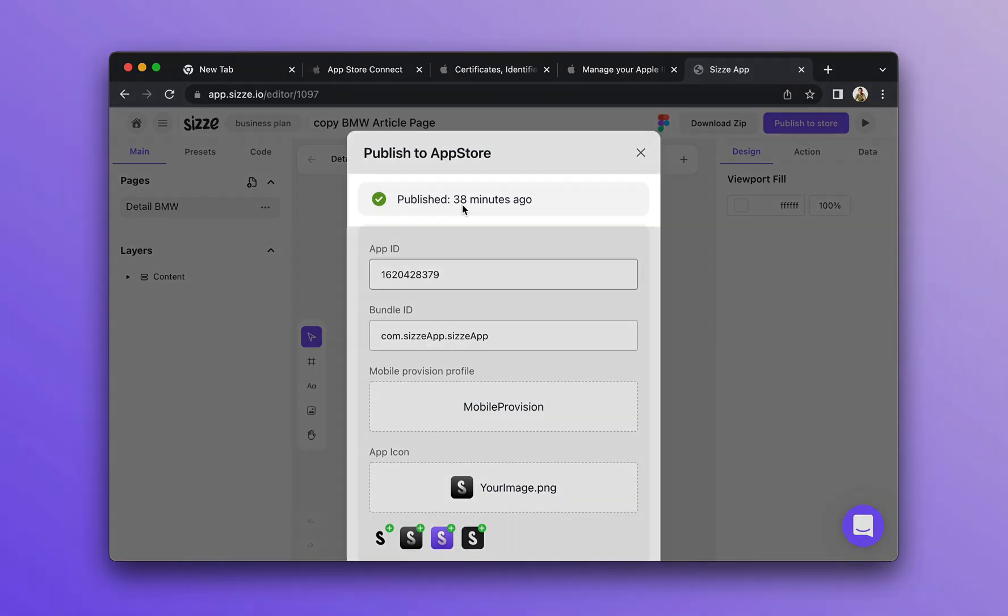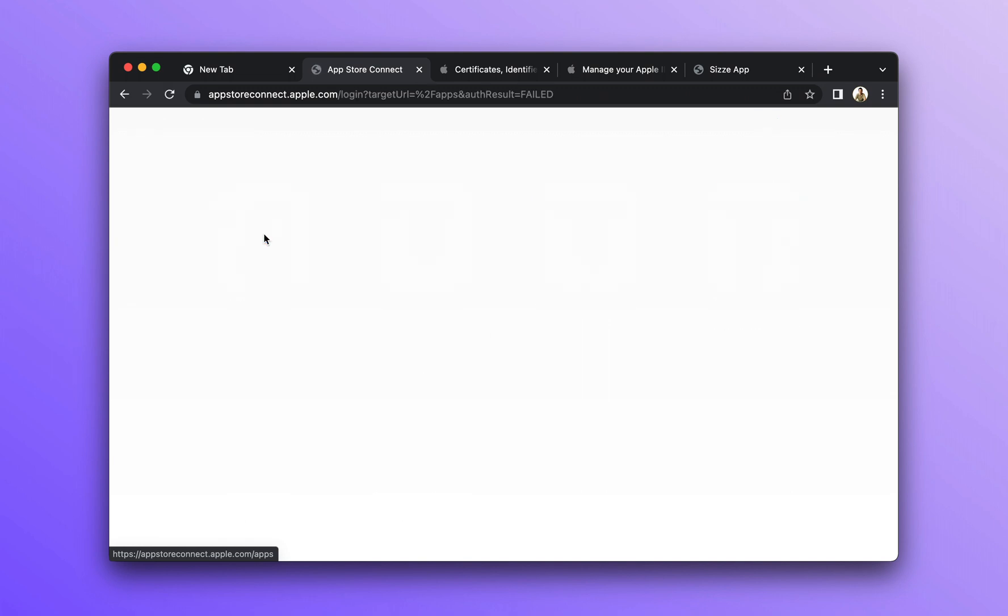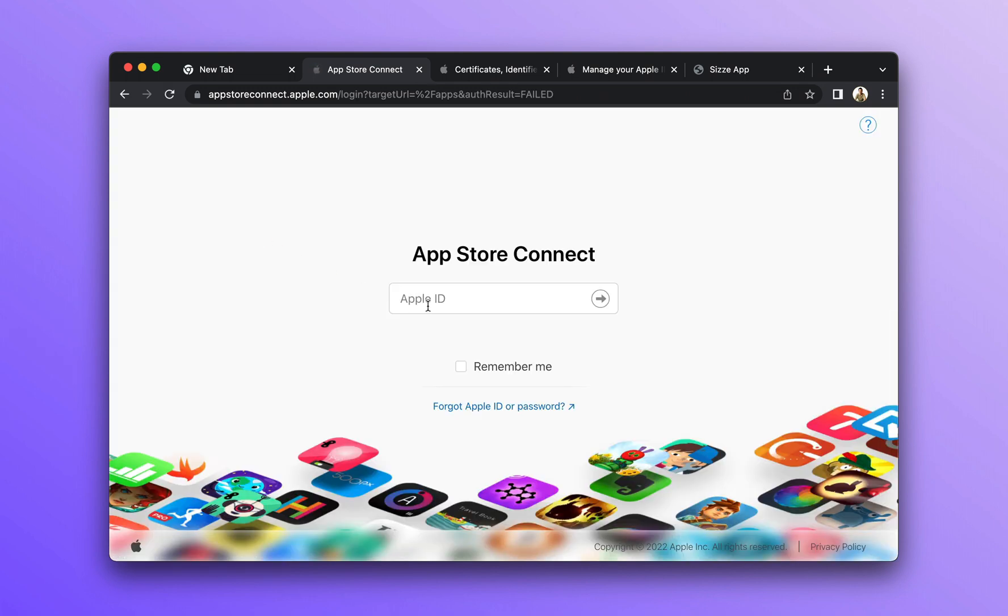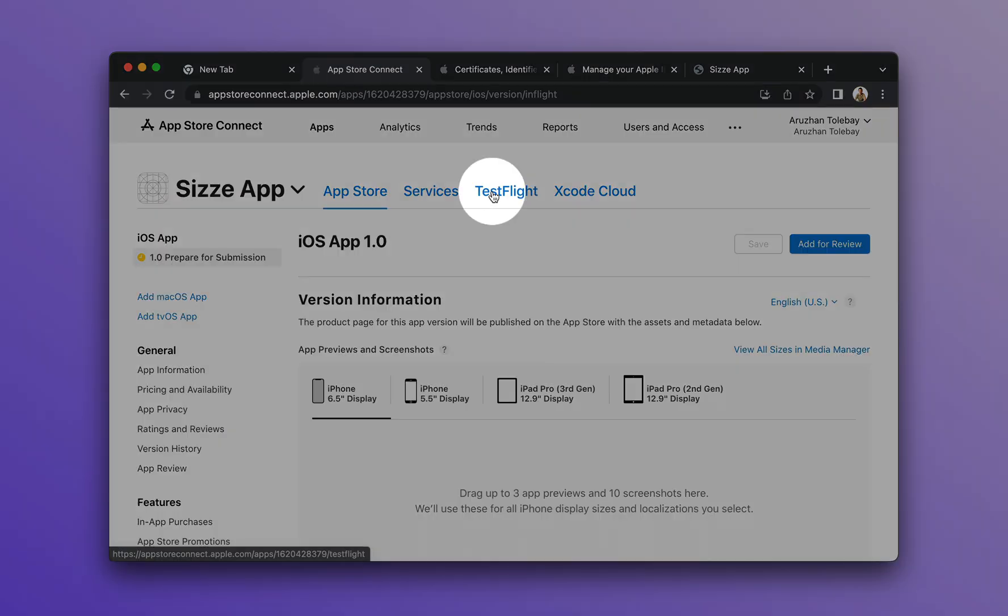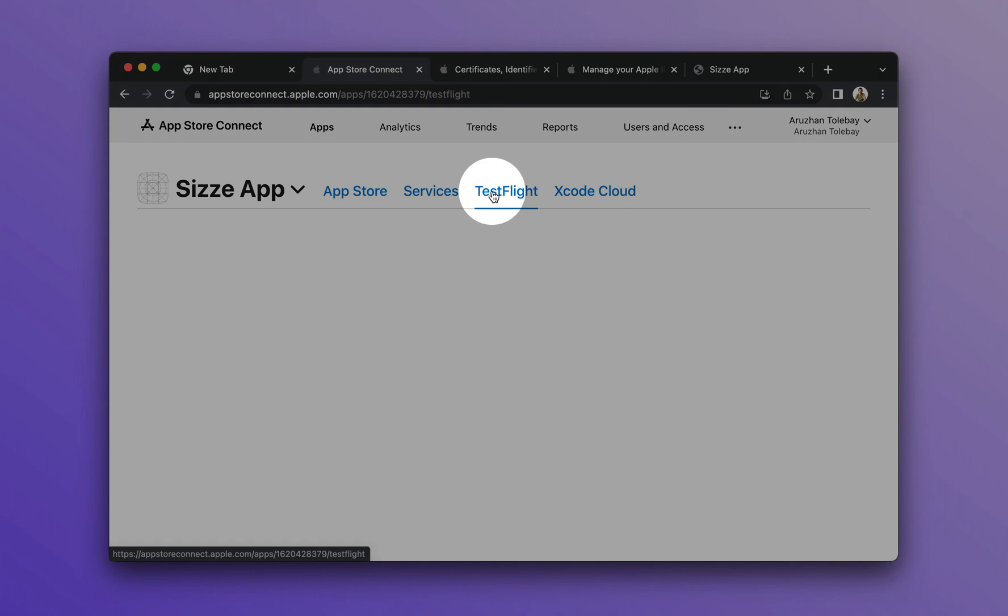If you receive a message about the successful publication, you can proceed to the next step. Go to Apple Connect and select your application. Go to the TestFlight tab.